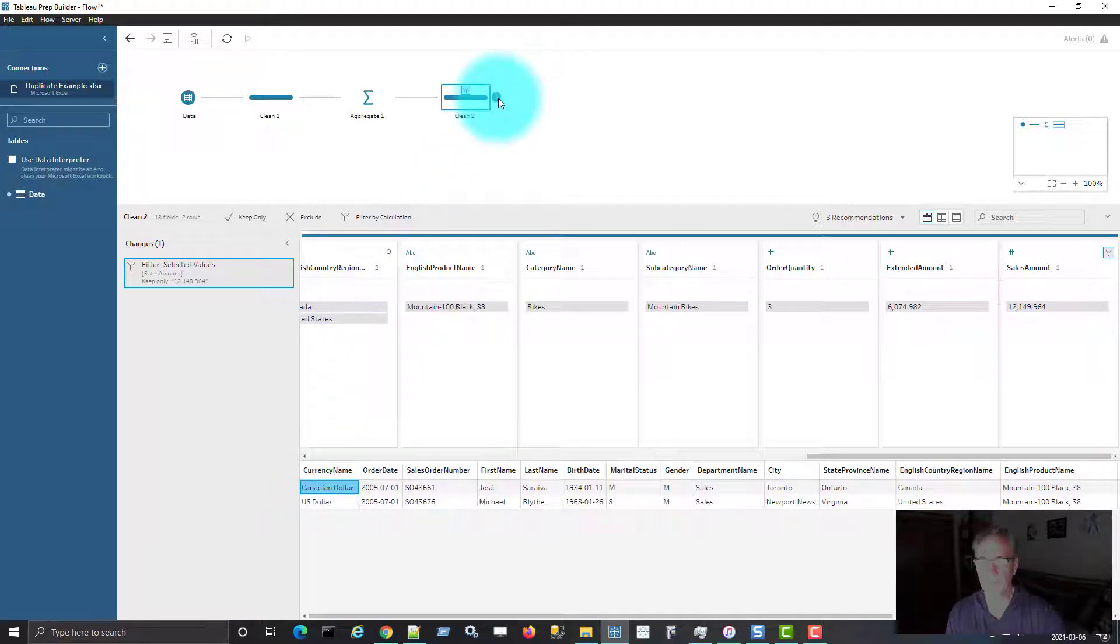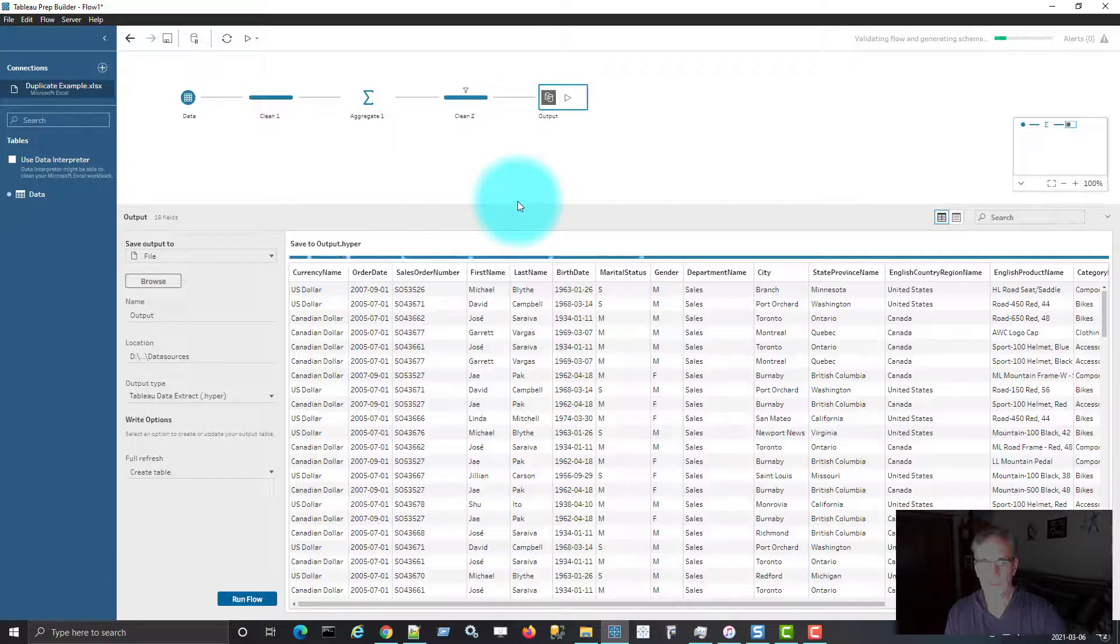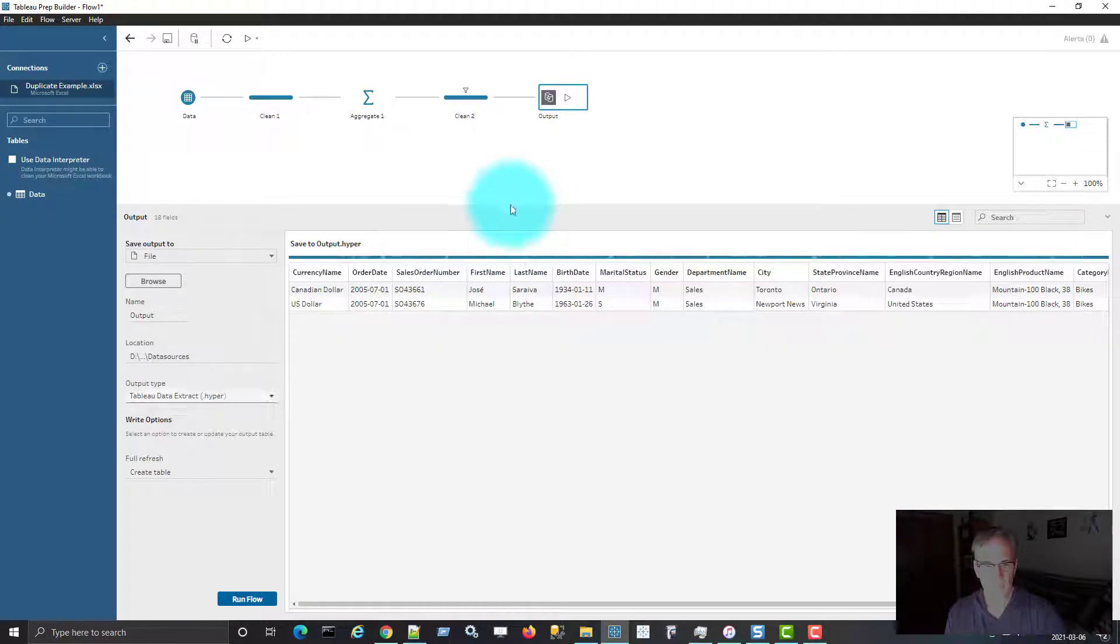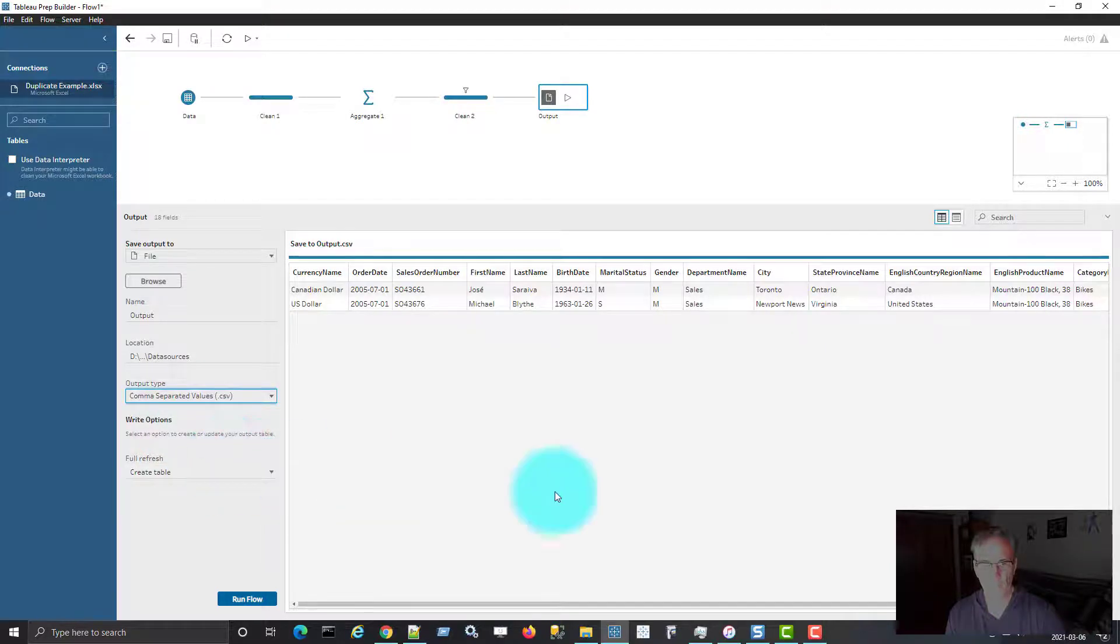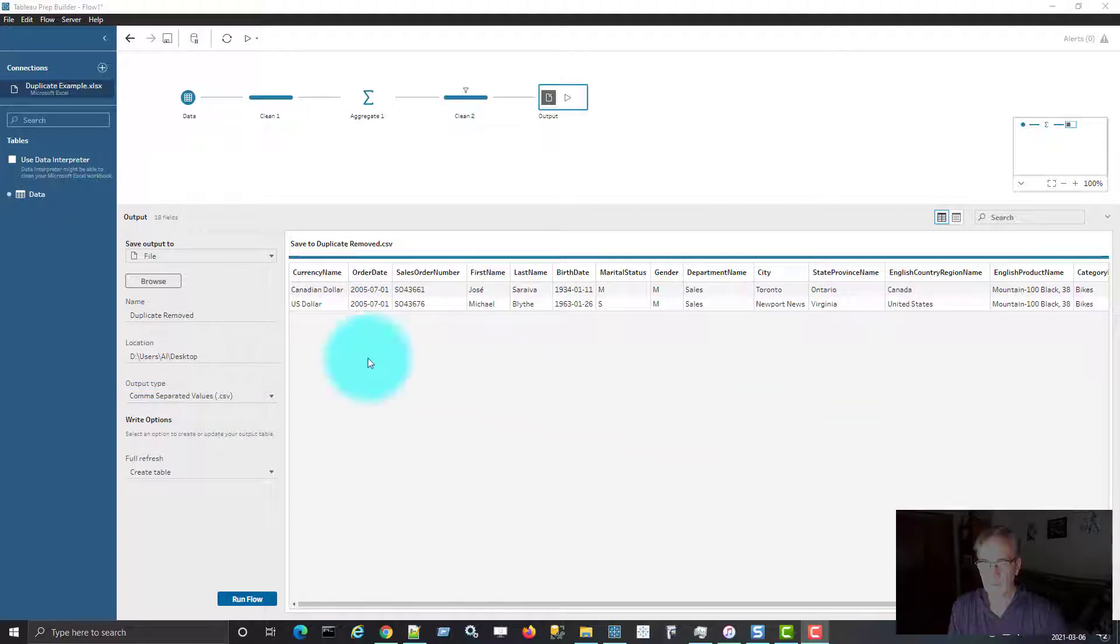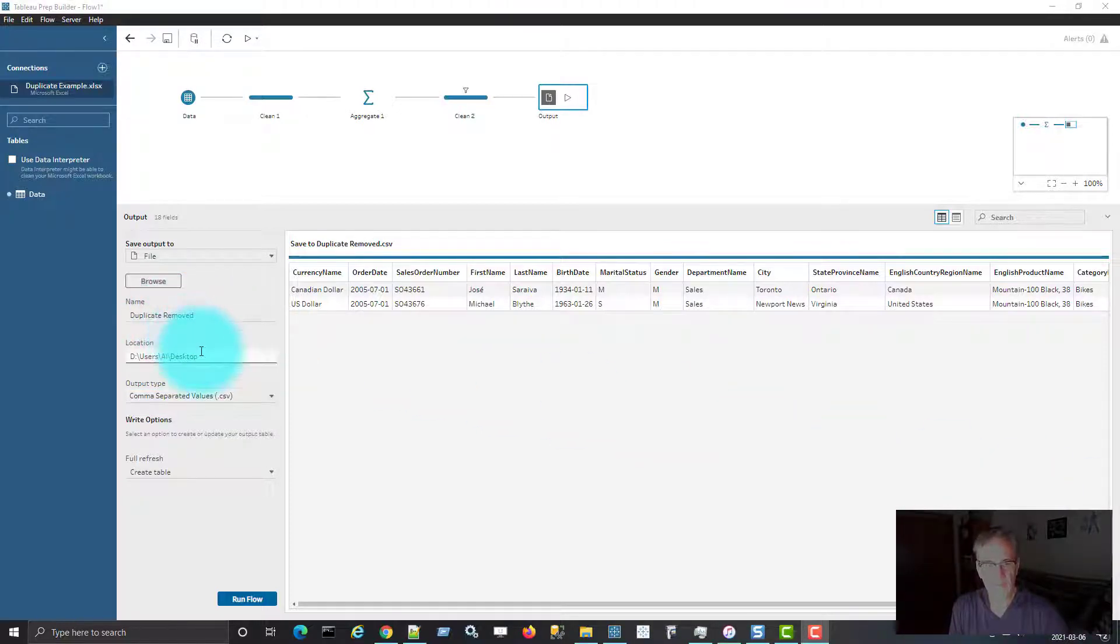If I add an output step now, and let's say I want to save this as a comma separated value. Okay, so I'm saving it to a file named duplicate removed as a CSV file on my desktop.